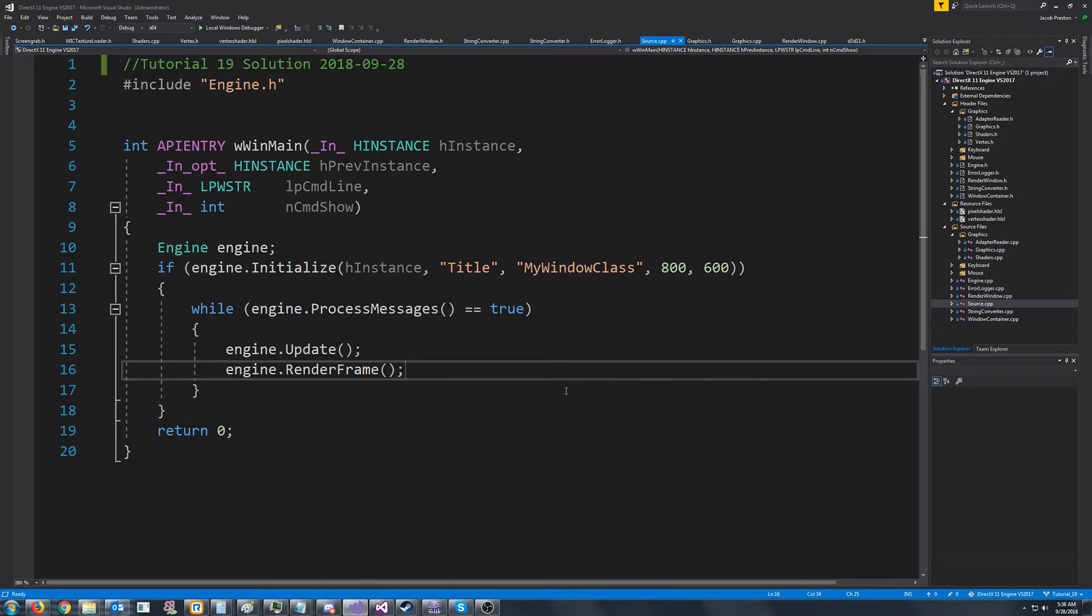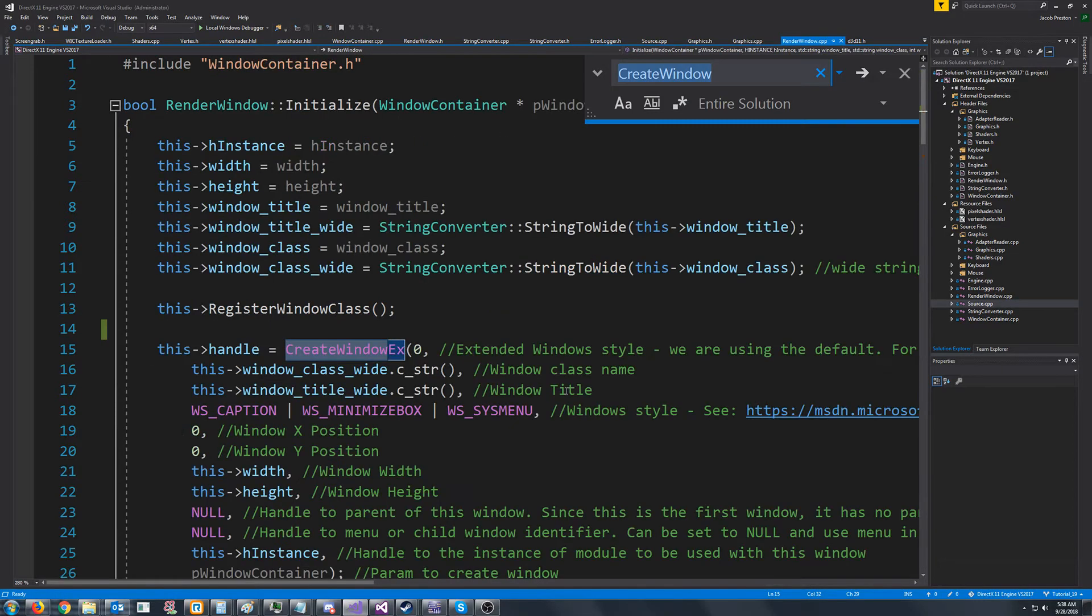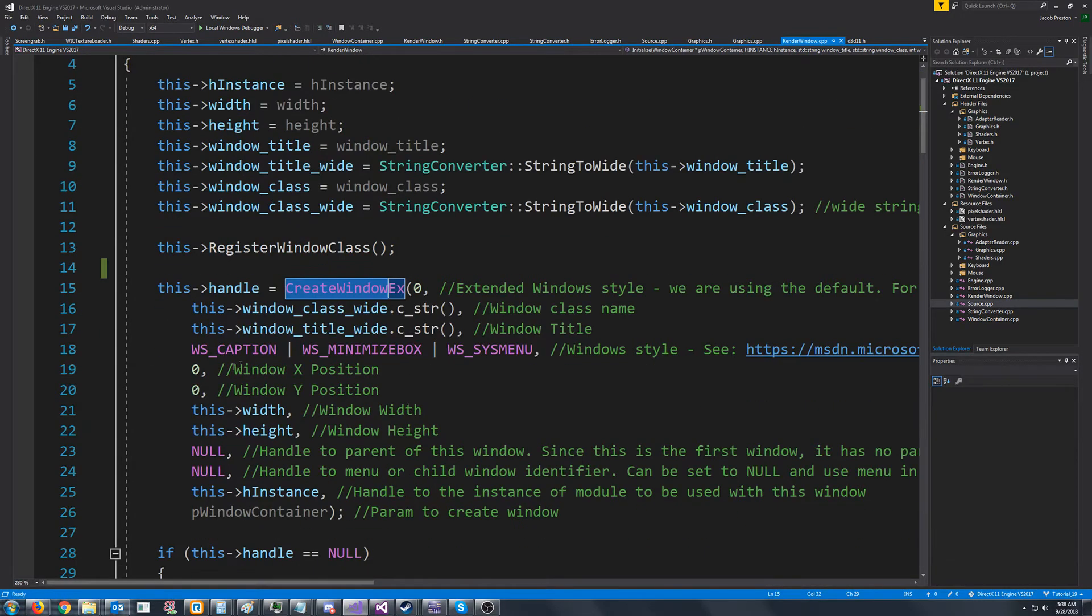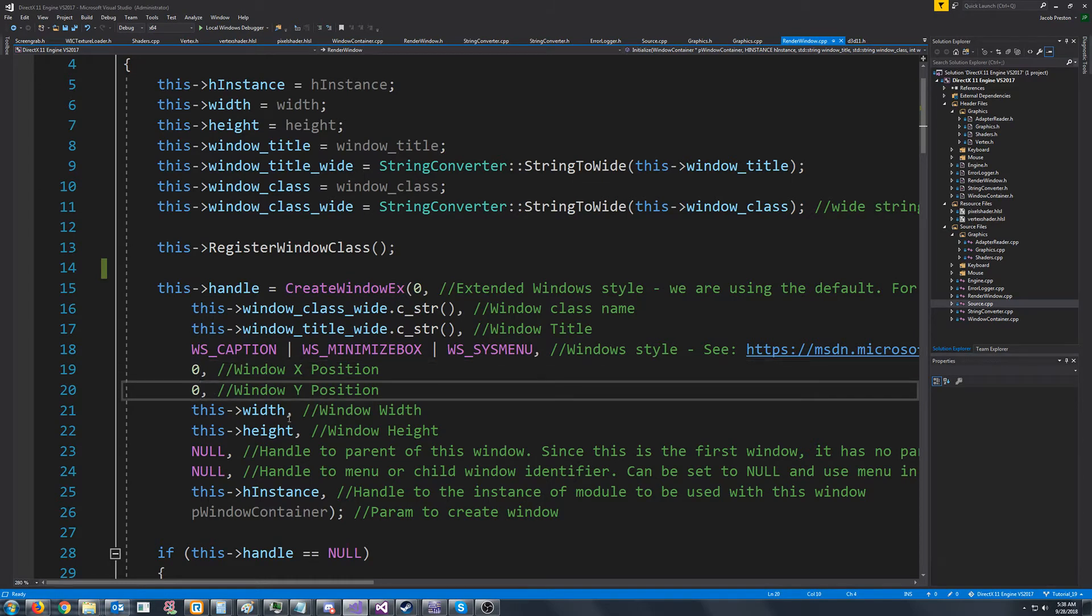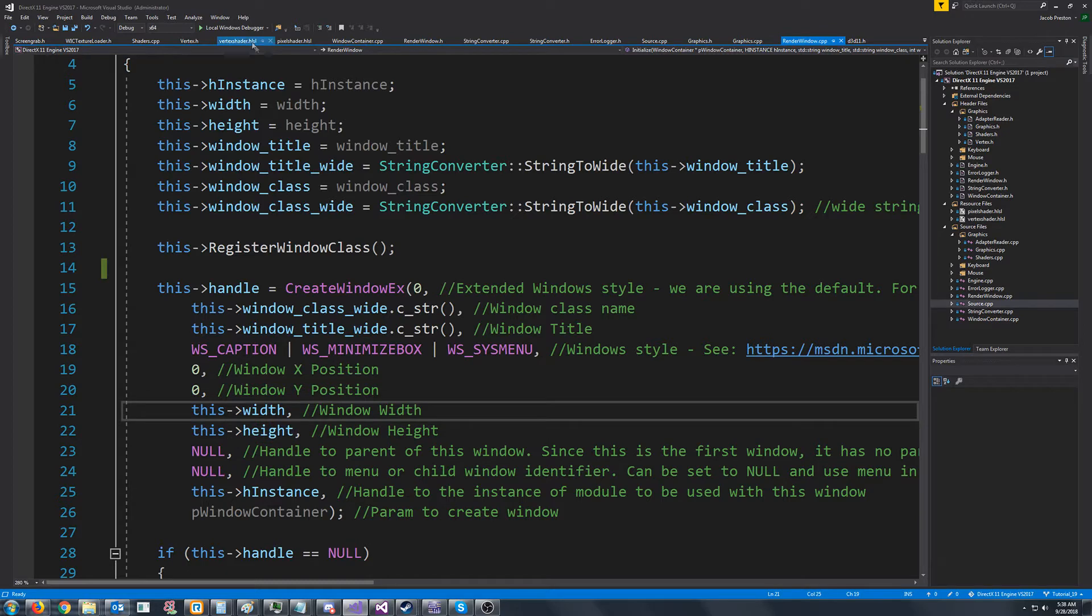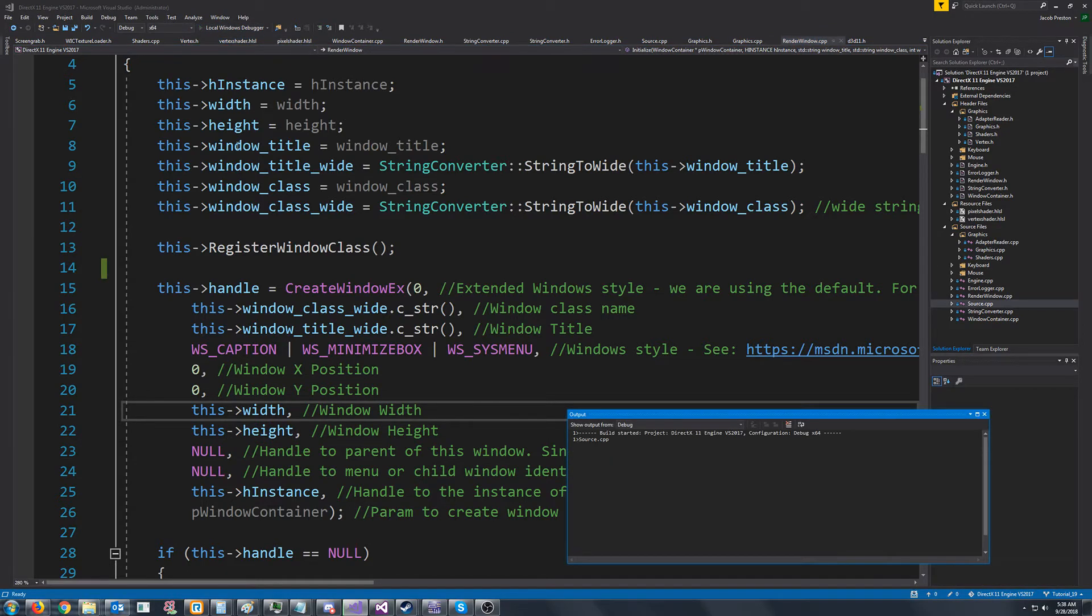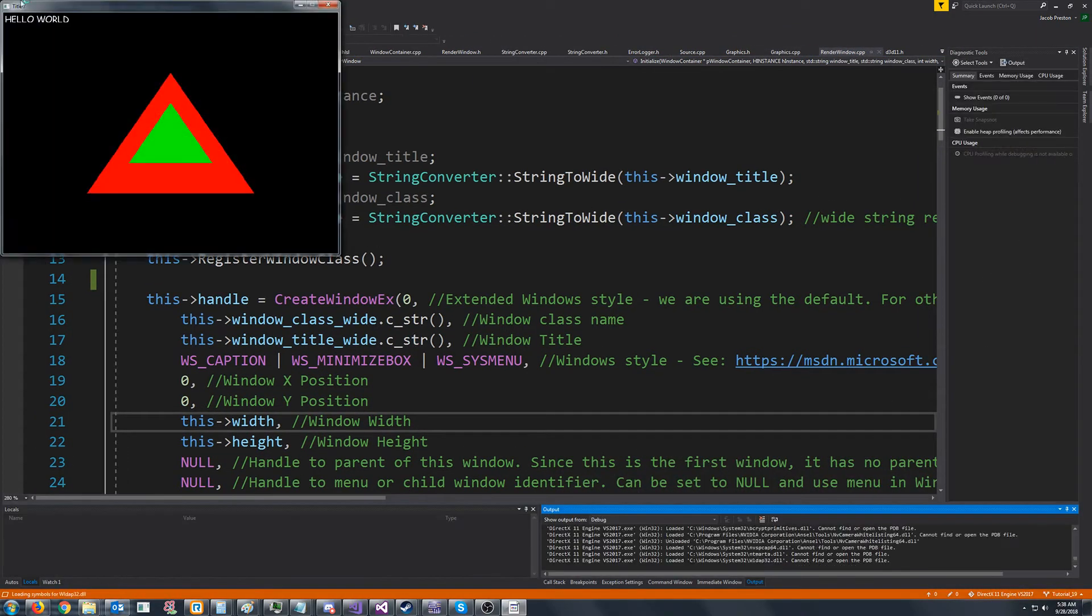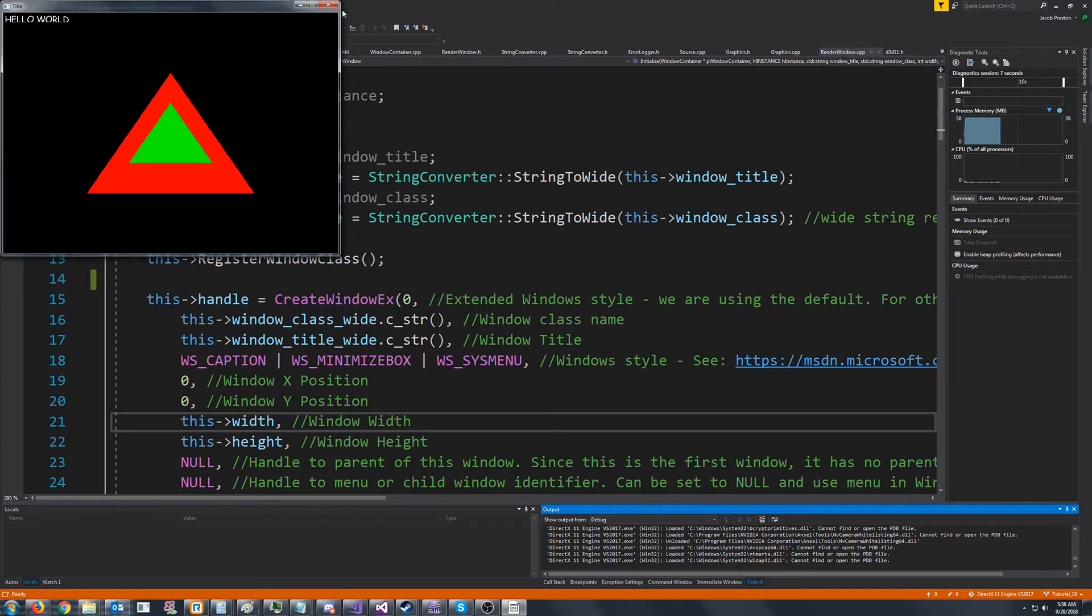So let's go to where we are creating our window. And down here we pass in the window x position, window y position, and the width and the height. Now the problem with this is that when we go to test it, you'll see our width is actually our whole window's width. So that includes these borders on the side.